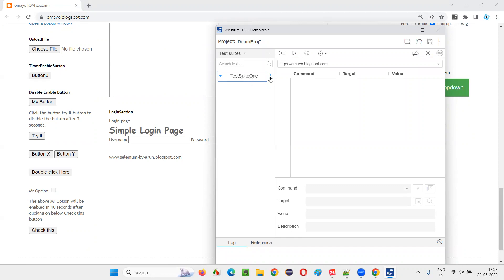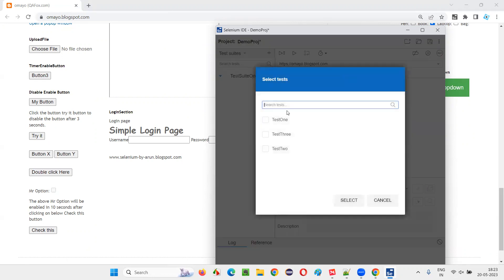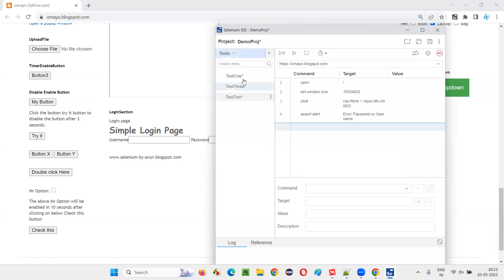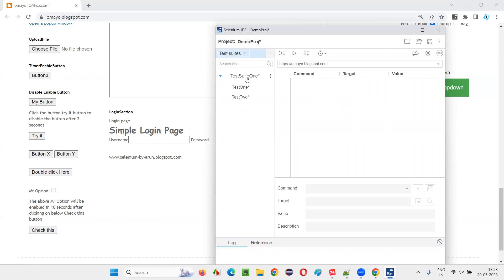If you want to add two tests out of that, click on plus and say add test. Whatever the test you automated already or created already, you can add them. For example, I would like to add test one and test two, or I don't want to add test three. Just select. You see, under the test suit, only two tests are there now. Again, if I change to test, all the three tests will come, but under this created test suit, only two tests, because I only added two test suits.